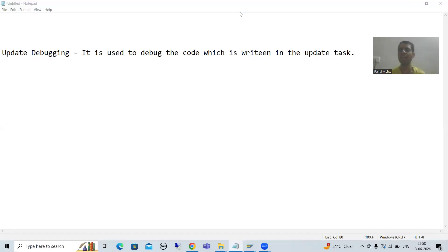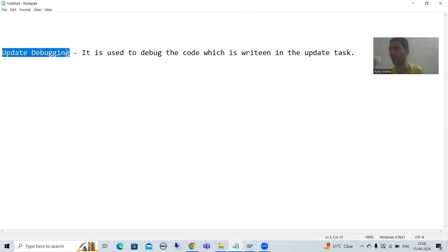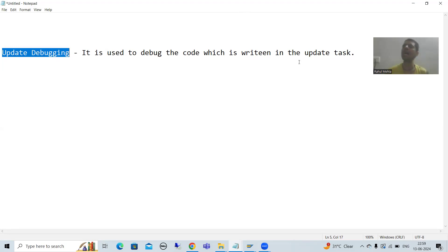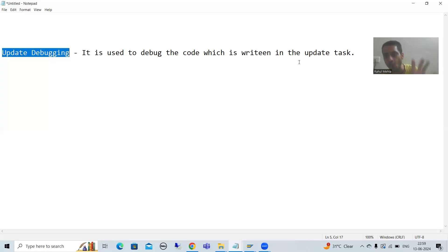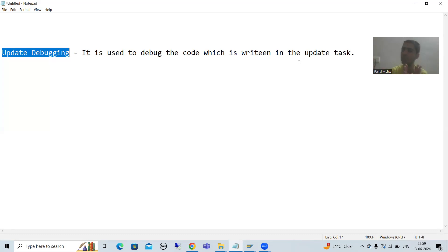Hello everyone, we will continue the topic debugging and in this video we will start with update debugging. Now what is update debugging? It is used to debug the code which is written using update task. Whenever you see some code which is written using update task, if you want to debug that code, you cannot debug it using normal debugging.